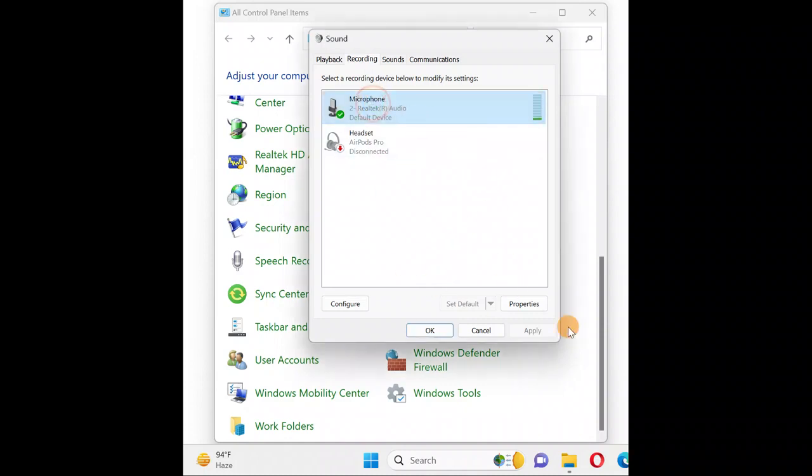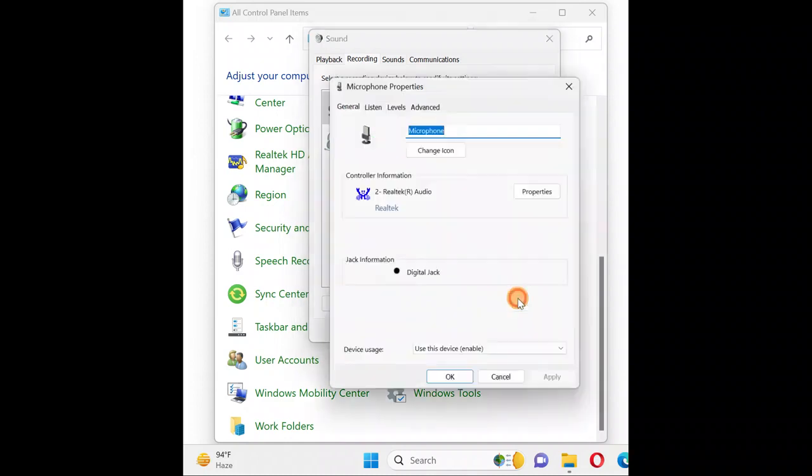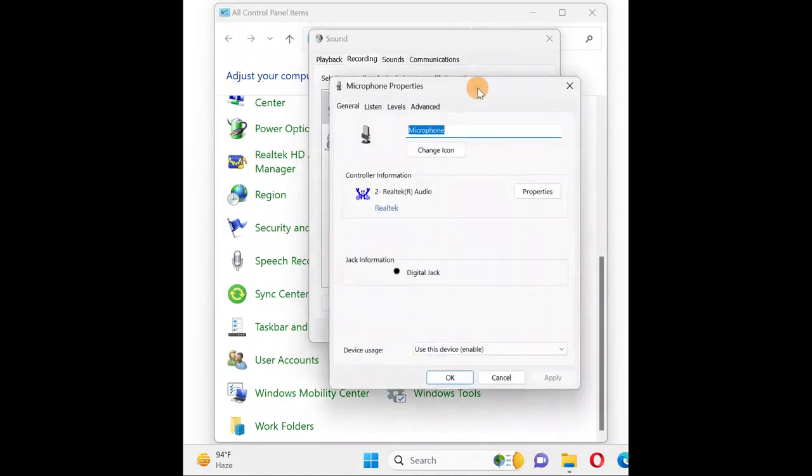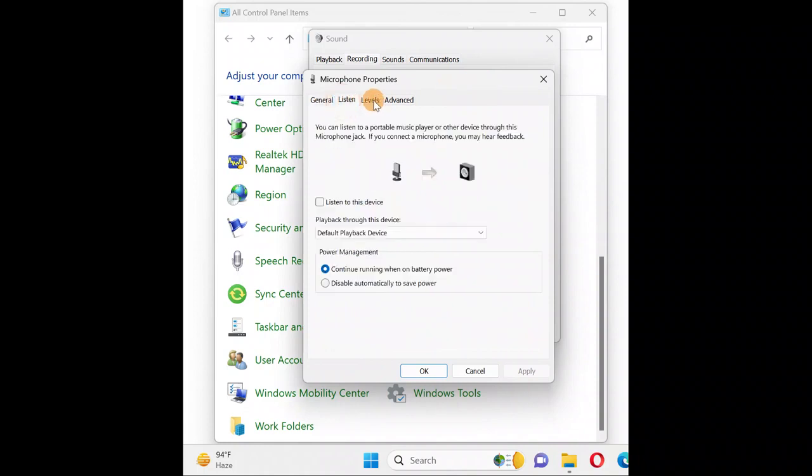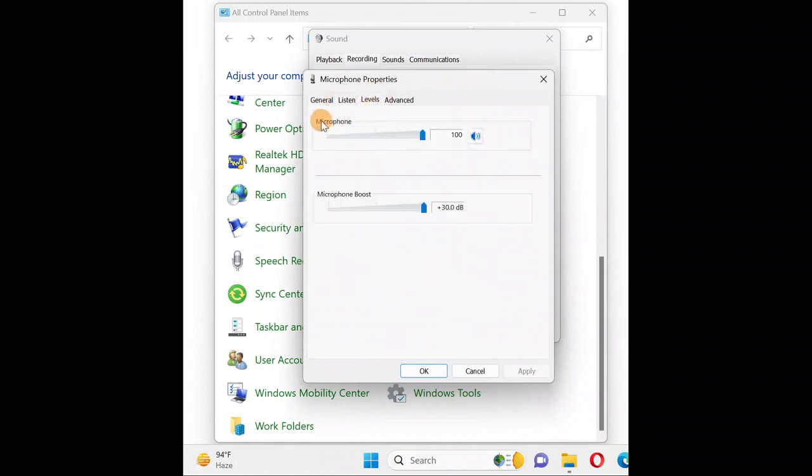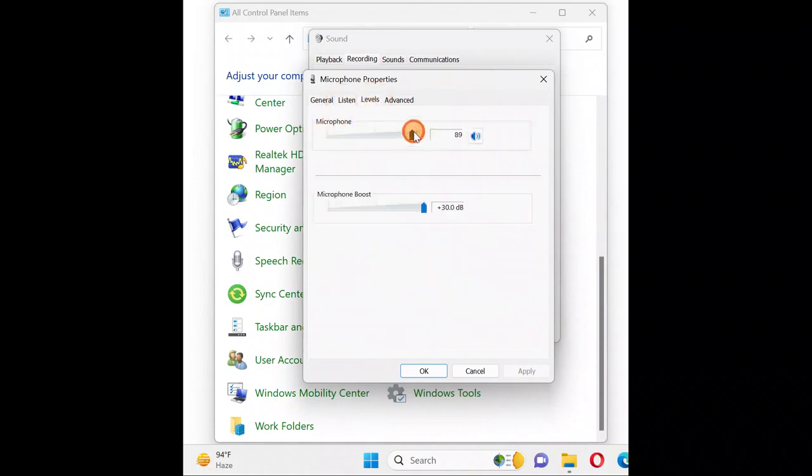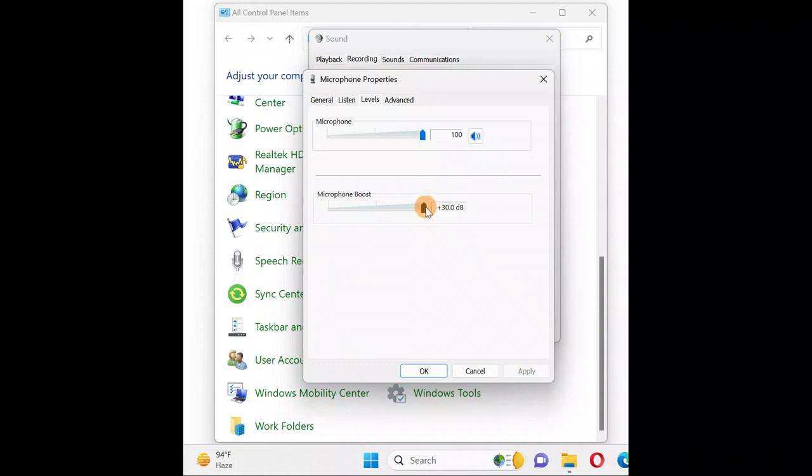Set the microphone level to 90 or 100 percent. For microphone boost, set it to a minimum of 20 dB or the maximum your PC supports. I've taken mine to the max at 30 dB.